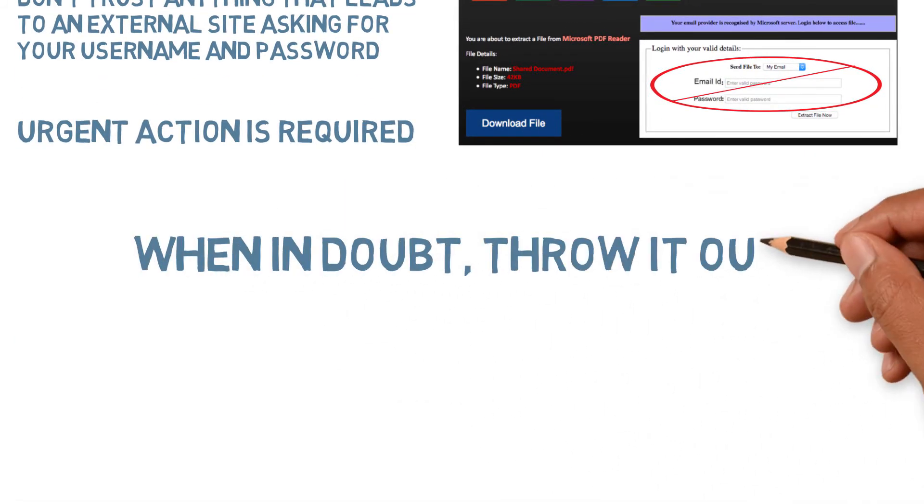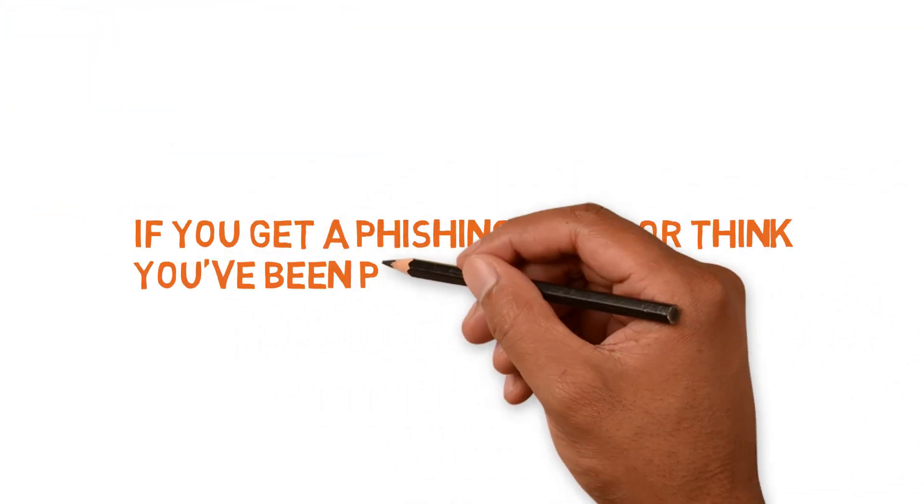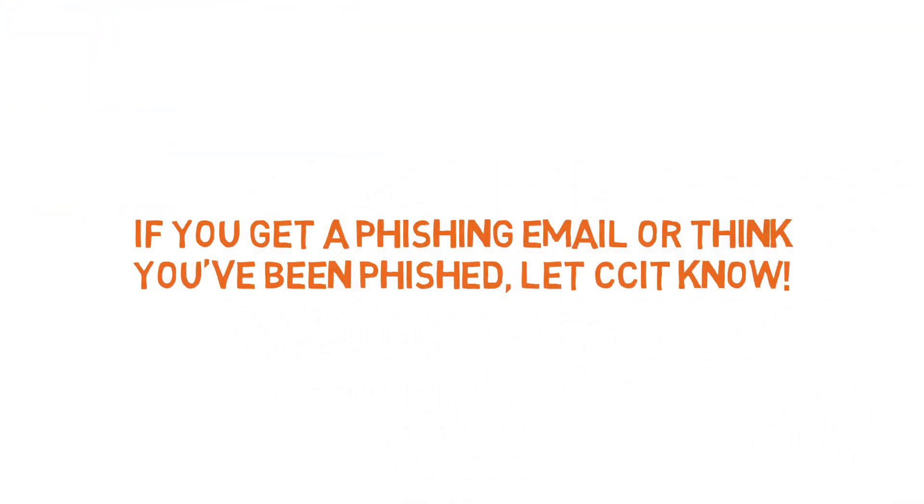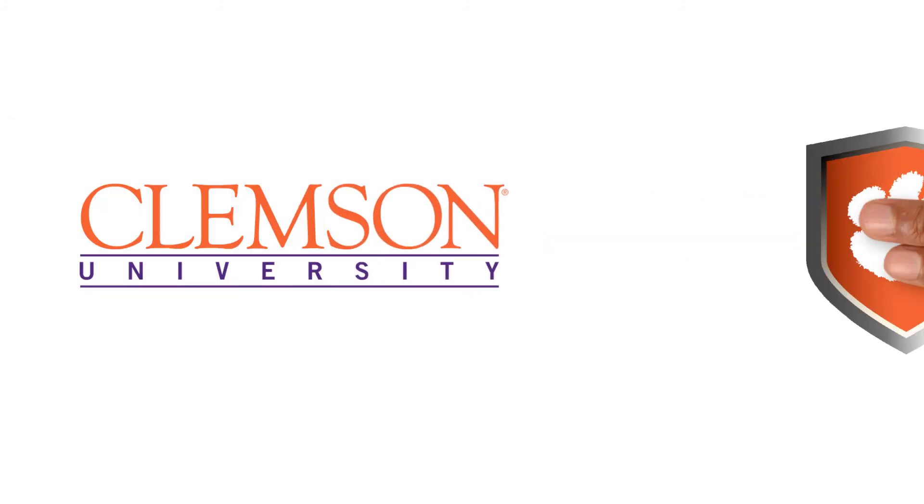Good rule of thumb: when in doubt, throw it out. And if you get a phishing email or think you've been phished, let CCIT know. Thanks for watching!